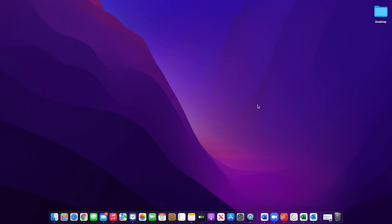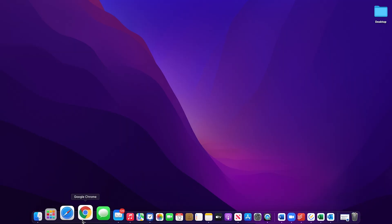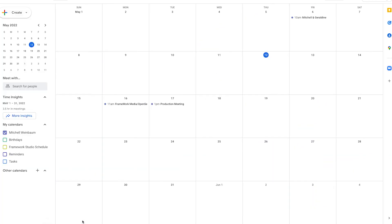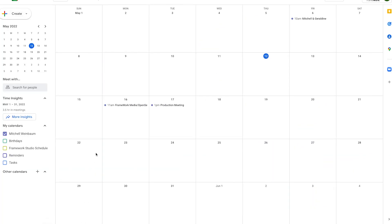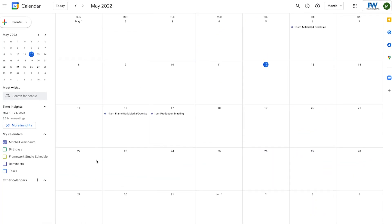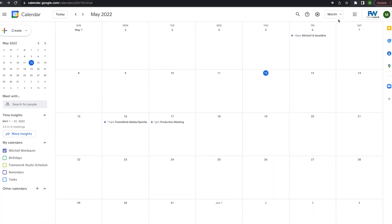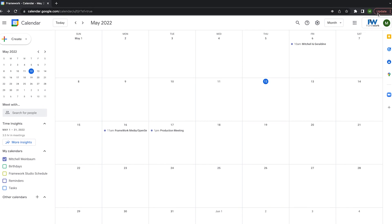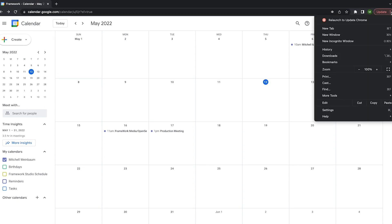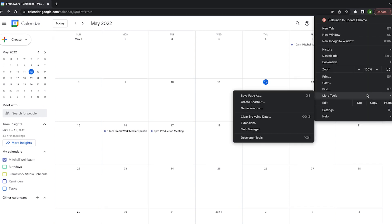First, what you want to do is open Chrome. Then you want to open your Google Calendar. Now you want to select the ellipses in the top right corner of your browser and select the option more tools.